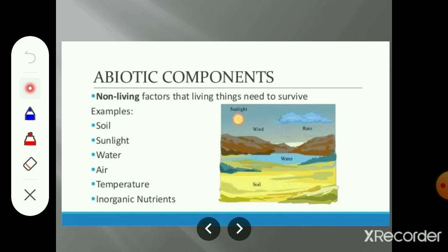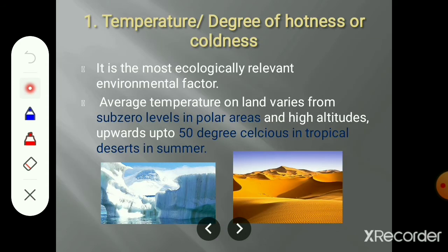The first abiotic factor is temperature. Temperature is nothing but the degree of hotness or coldness. Temperature is not always constant - it is the most important environmental factor which affects the life of organisms. On the earth, the temperature is not constant all over; it varies according to the geographical region. In polar areas, for example, the temperature is at sub-zero levels.